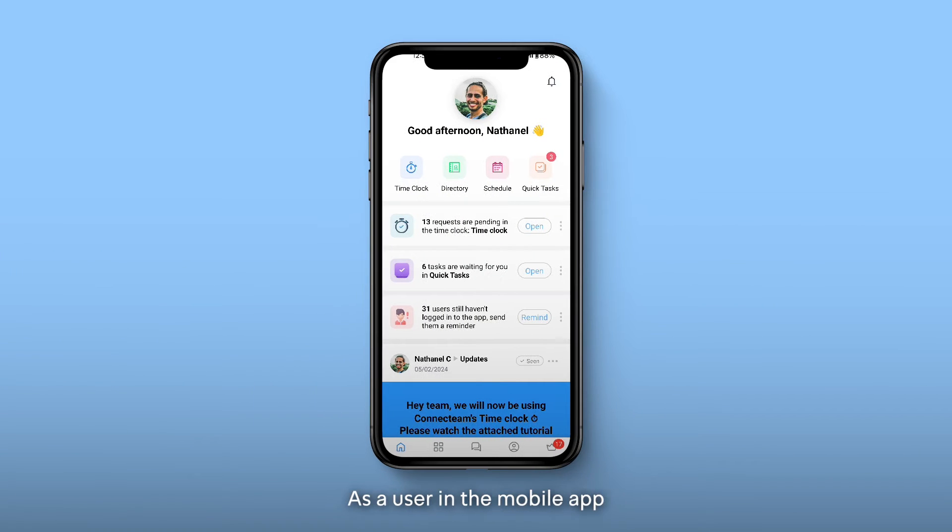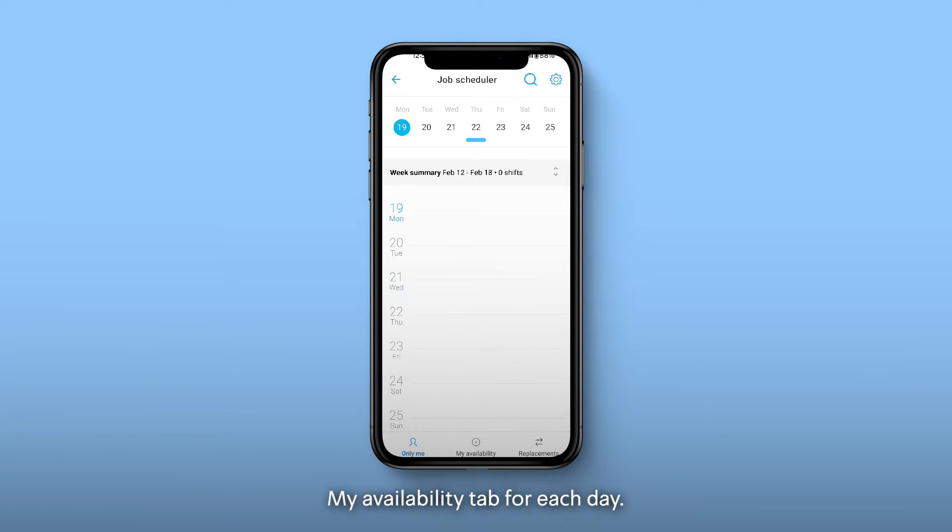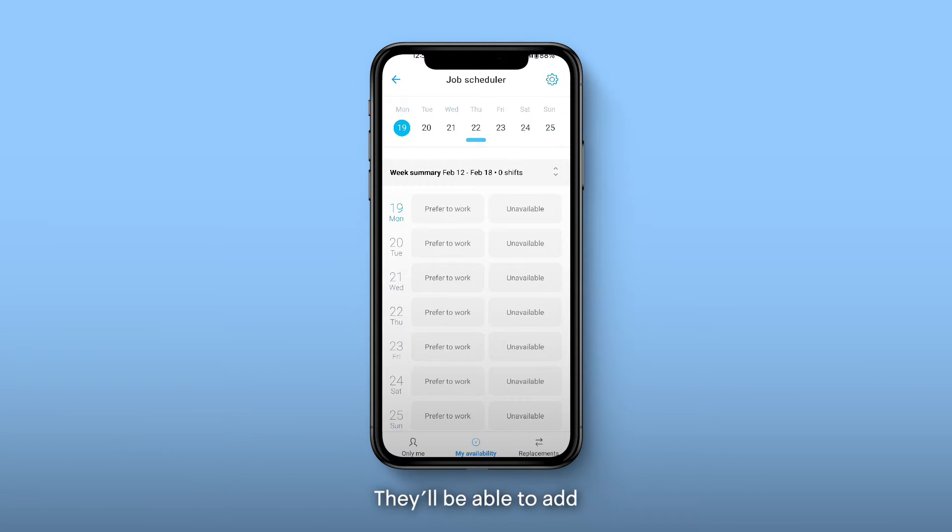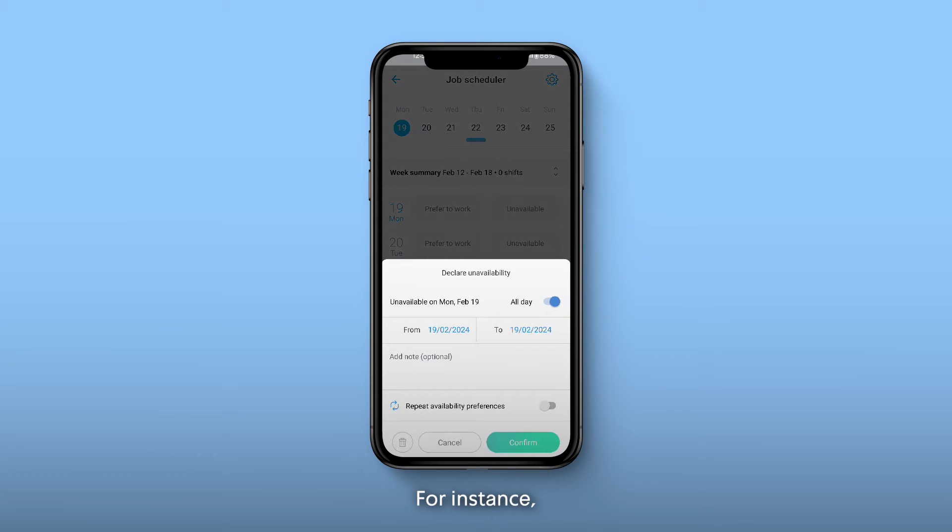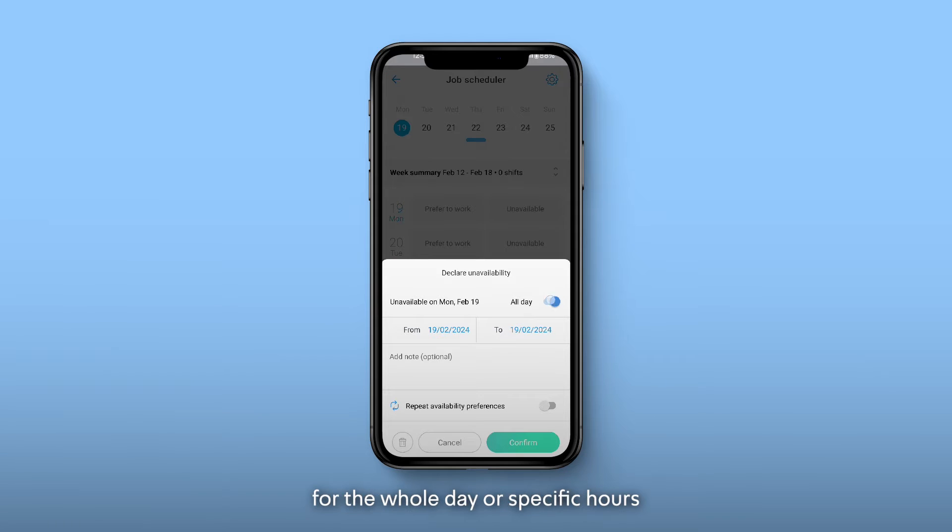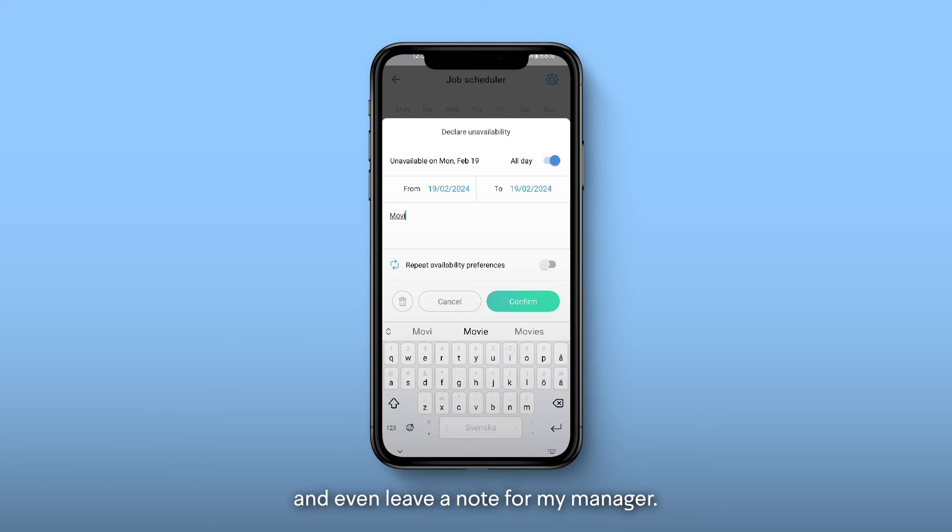As a user, in the mobile app, enter the schedule and click on the My Availability tab. For each day, they'll be able to add the times they prefer to work or when they're unavailable. For instance, I can choose that I'm unavailable on Monday for the whole day or specific hours, and even leave a note for my manager.